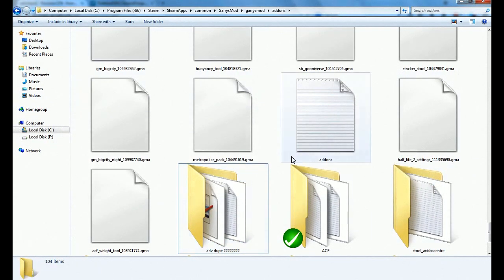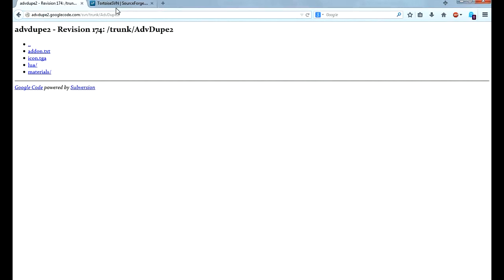So that's how to get Advanced Duplicator 2. I hope you have enjoyed this tutorial. Rate this video and subscribe with like and that's everything for this time. Gmodism out!